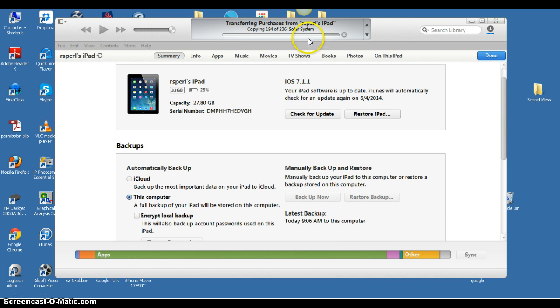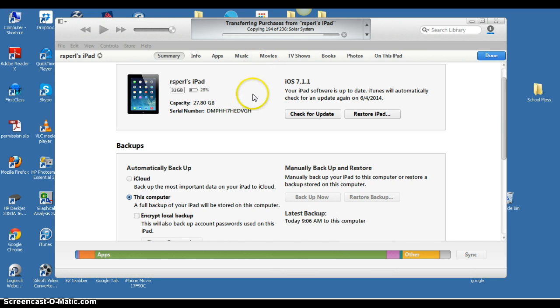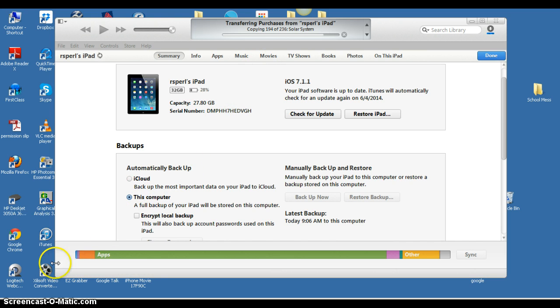As you can see, it's been going for a little while now. I'm copying app 194 of 236. This may take a while, so just be patient as it backs up all of your data.